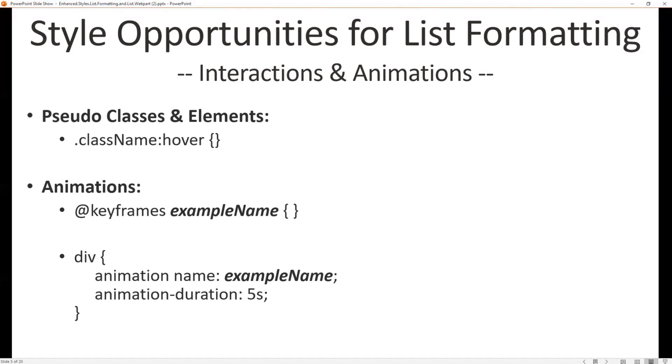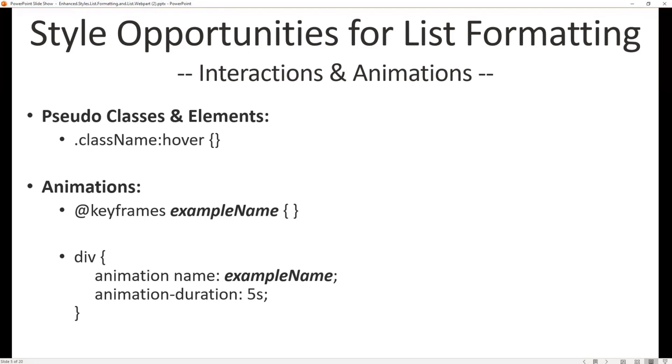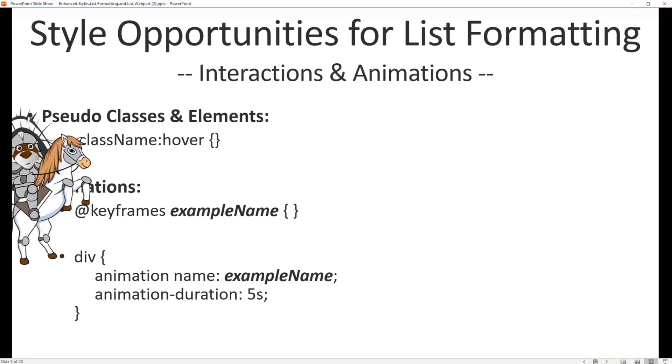So what are the types of opportunities for list formatting? Where do they make the most sense and why would we want to use them? Pseudo classes and elements are two of the items, right? Because you can get hover, you can get visited, there's a number of things that you can tap into with pseudo classes and elements that are not includable on list formatting definitions by default.